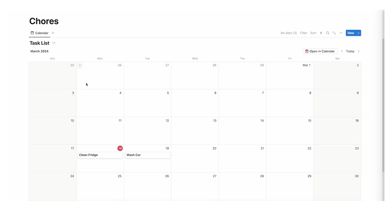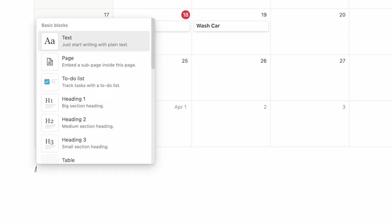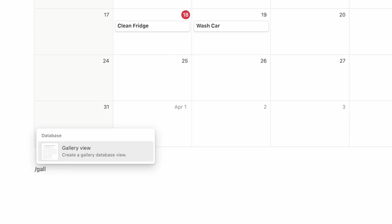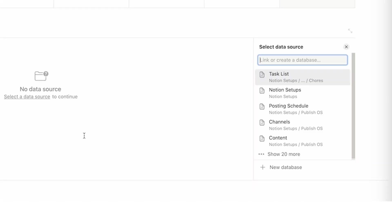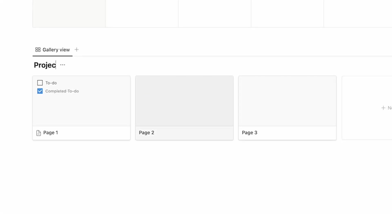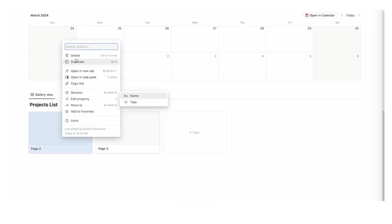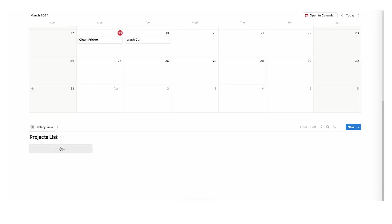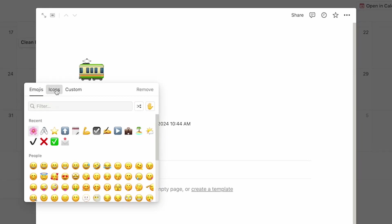I'm going to scroll down here and do forward slash and write gallery. This gallery is going to be our projects database. I'll show you why this is important — click on new database and we'll call this projects, or projects database, or just projects, whatever you want. I'll delete the automatic ones and create a new one called chores.